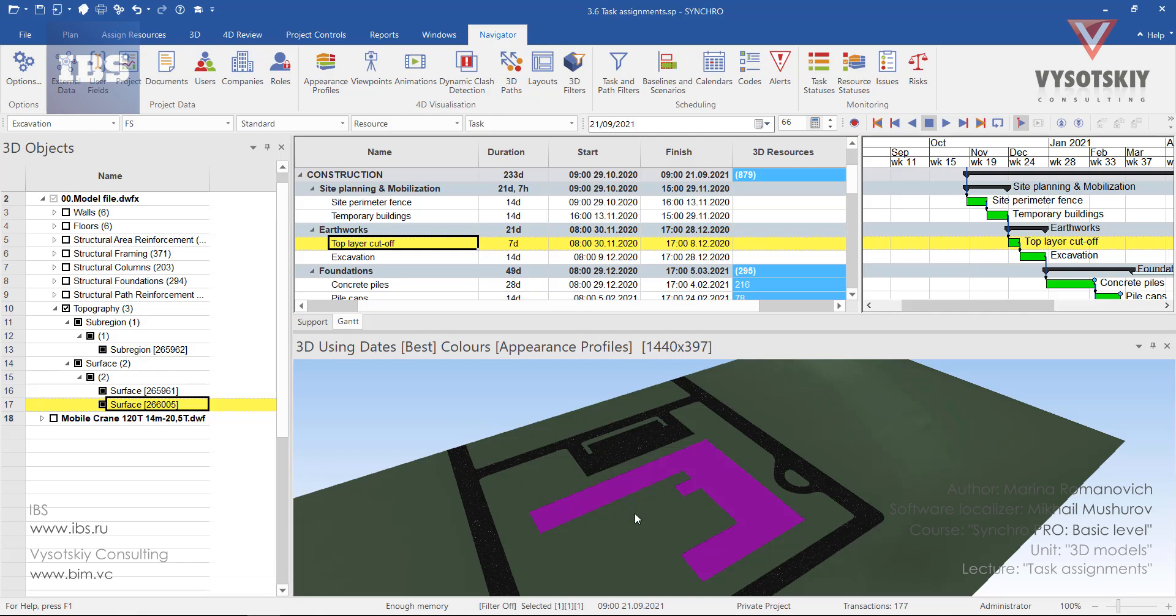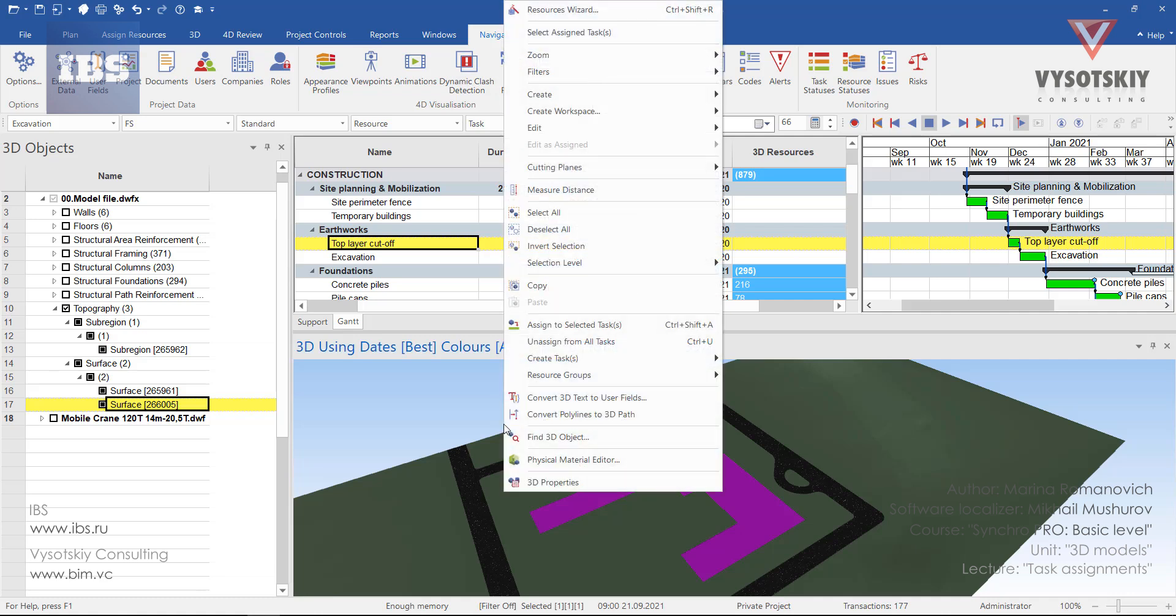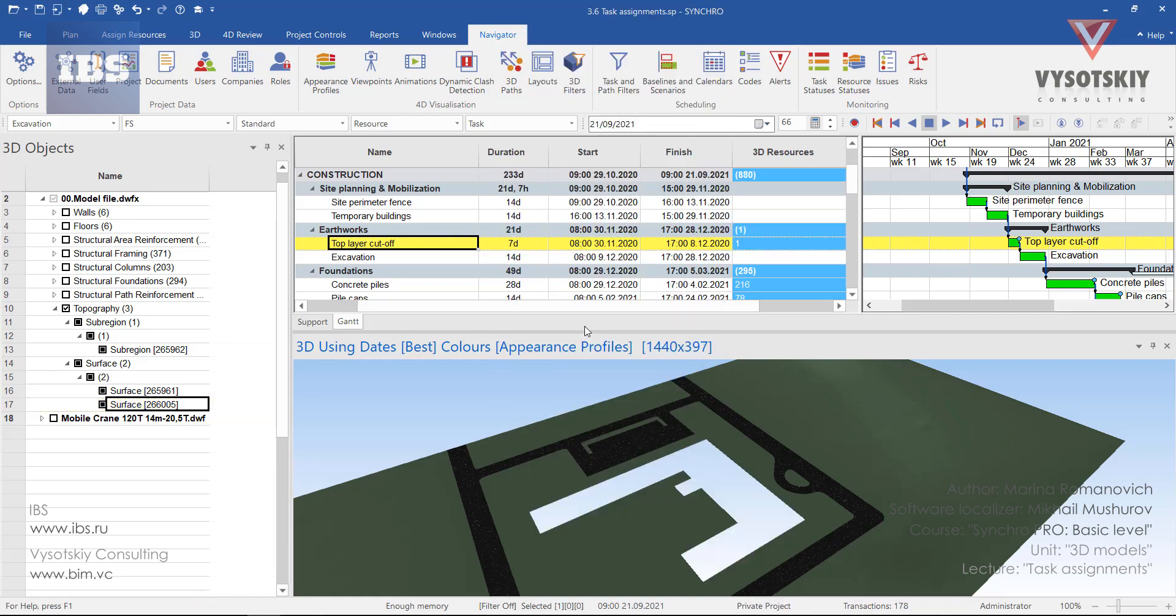First of all you can make a right click at any place in the 3D view and select assign to selected tasks. Choose it and now one resource has been assigned. Let's roll back.